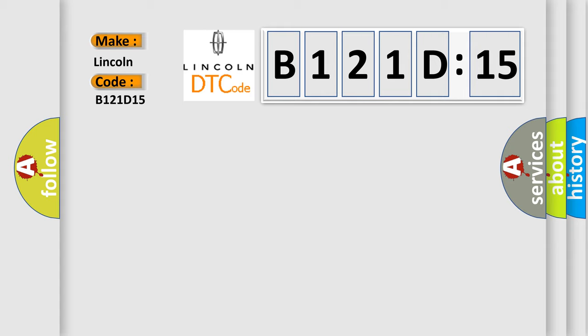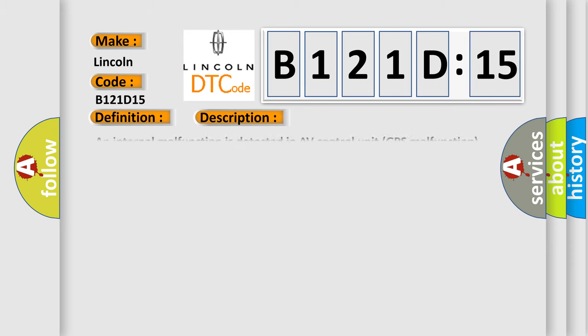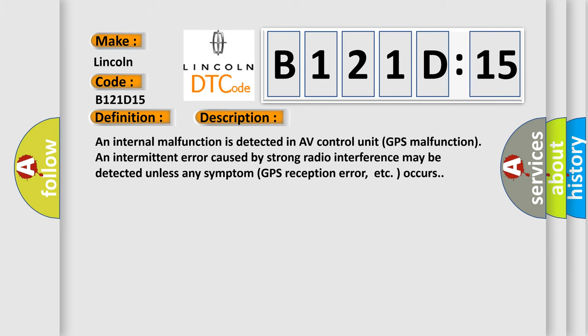The basic definition is GPS ROM. And now this is a short description of this DTC code. An internal malfunction is detected in AV control unit. GPS malfunction and intermittent error caused by strong radio interference may be detected unless any symptom like GPS reception error occurs.